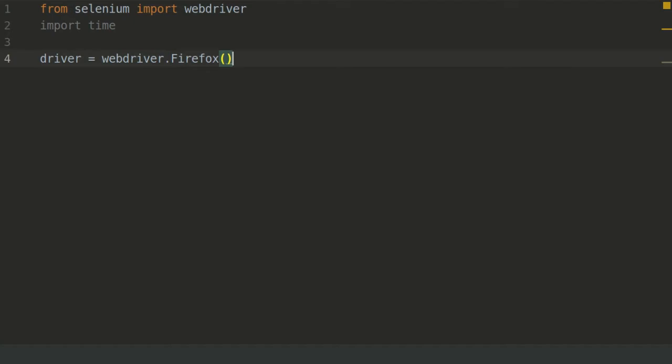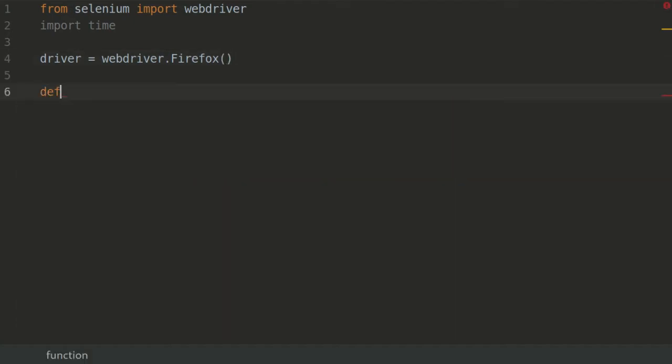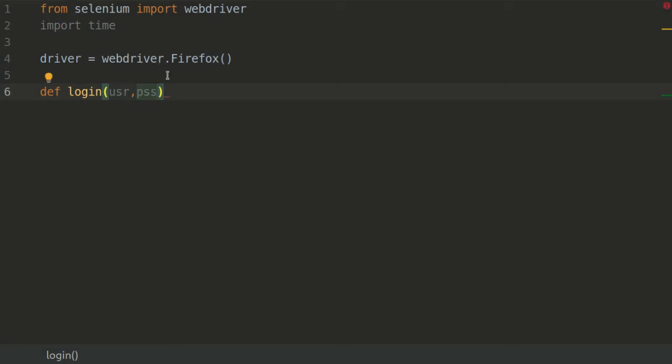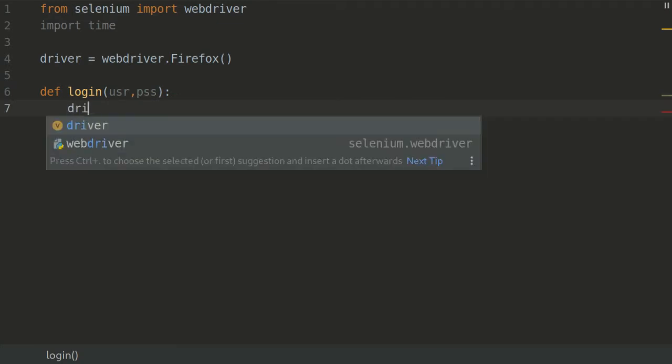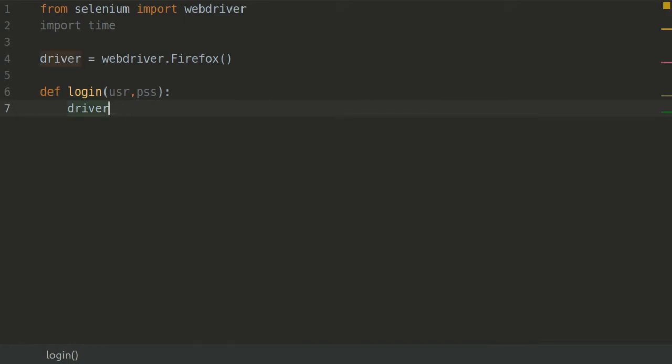We did that. Now what we're gonna do is we're gonna create a function, a function named login. A function because we are going to login into Instagram, the username and the password. Now as easy as that, press a colon. Now it is much like the requests module in Python, so driver.get, then we have to paste the Instagram's URL.